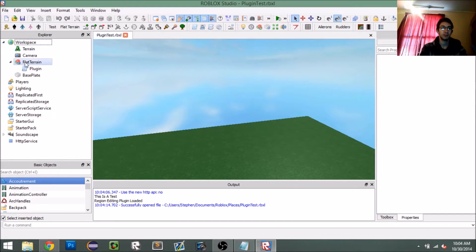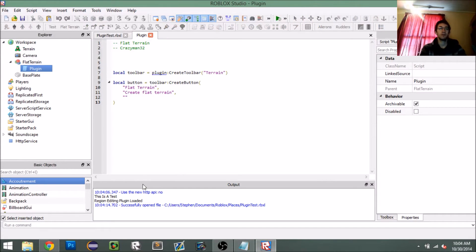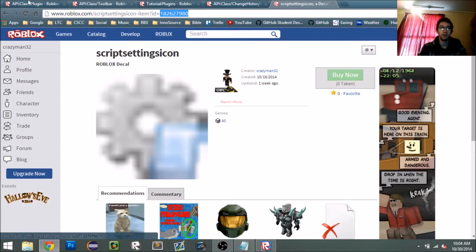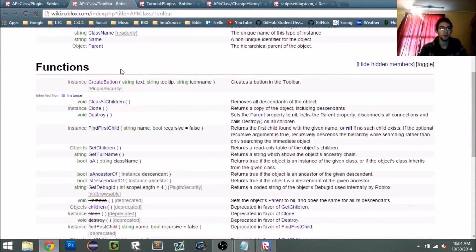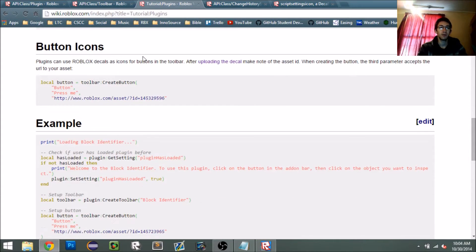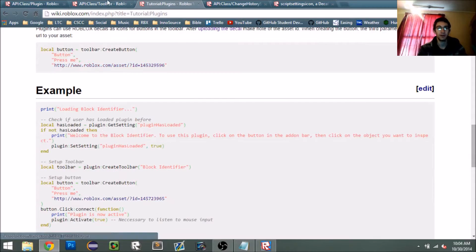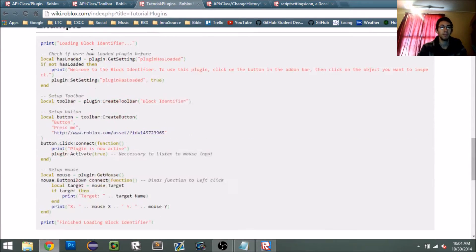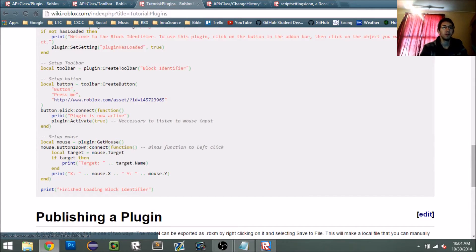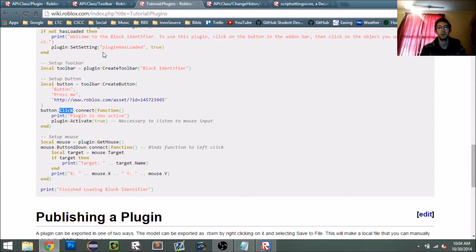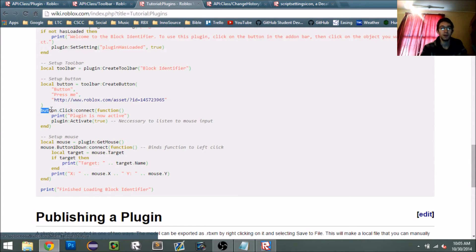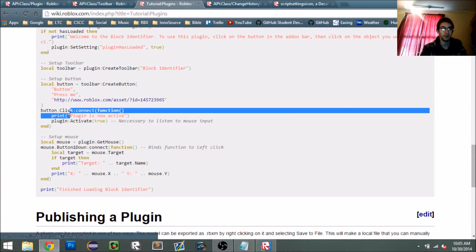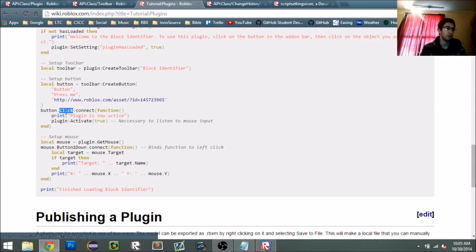So let's make it do something. Going back to the documentation on these buttons — on the toolbar we see 'create button.' The button has an event called 'click,' as shown on the tutorial wiki page. We can connect a function to it, so anytime the button is clicked it will call the function we give it.